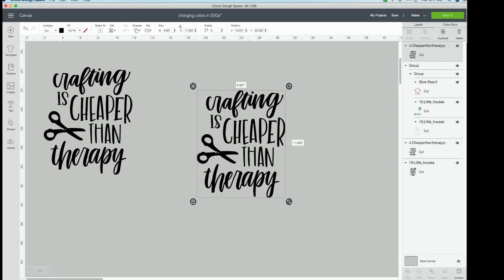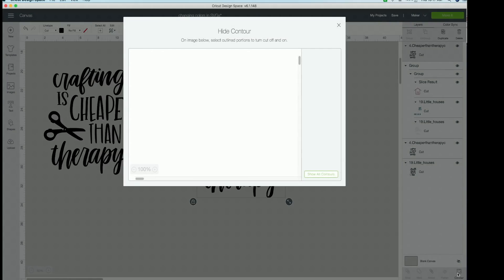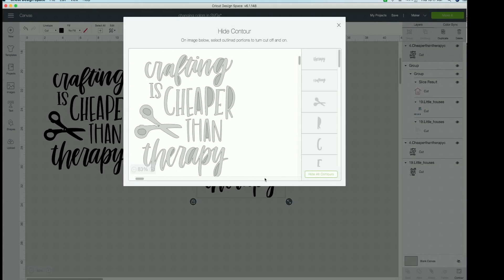So what we're going to accomplish on this duplicate of the cut file is to take out, we want to basically erase the words is cheaper than. So how we're going to do that is we're going to contour. So with the duplicate cut file selected, we're going to go down to the bottom right of our layers panel right over here. You can see my mouse swirling around and we're going to click contour. Go ahead and click that button.